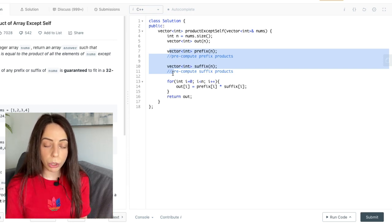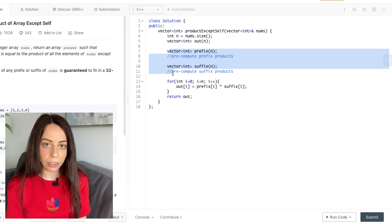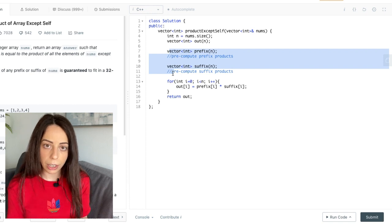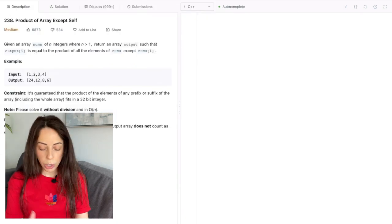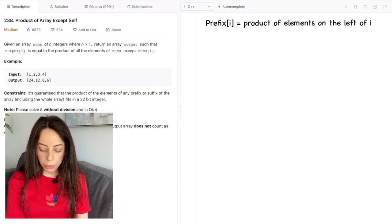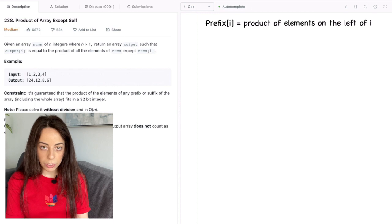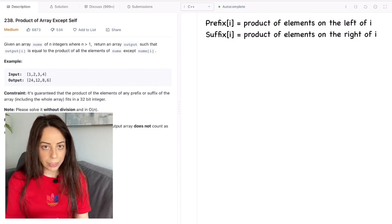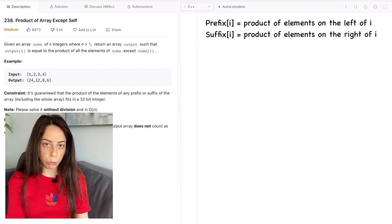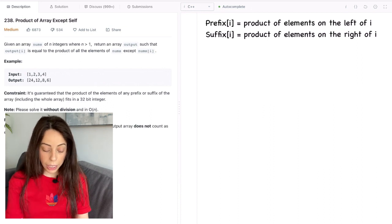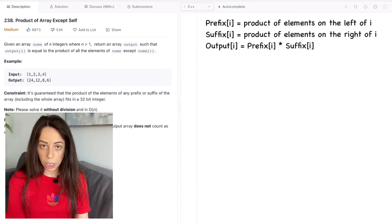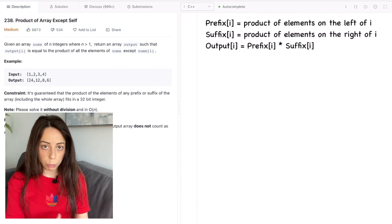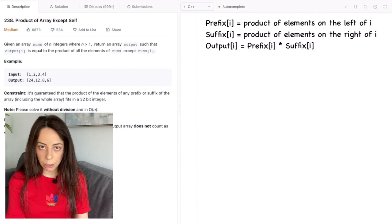So how are we going to pre-compute prefix and suffix arrays in linear time? All numbers we're trying to find are these. The prefix at index i is the product of all the elements on the left of i. The suffix at index i is the product of all elements on the right of i. And then of course the output of index i is going to be its prefix multiplied by its suffix.